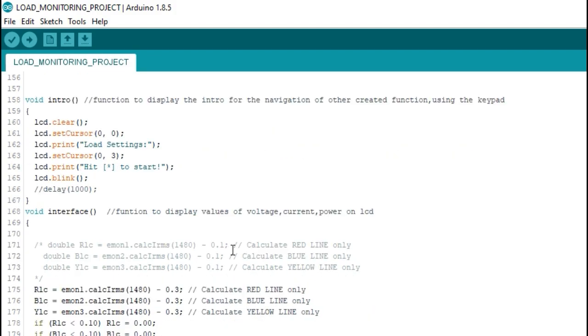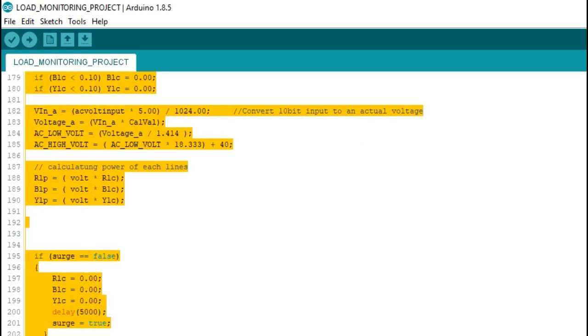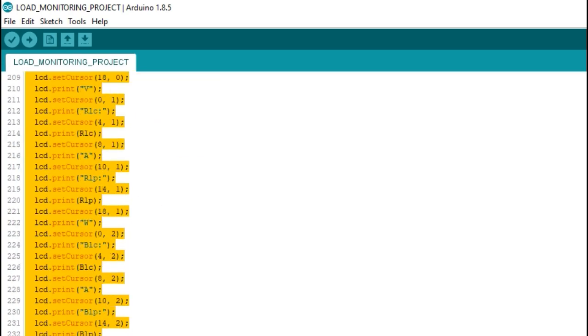The interface function is used to display values of voltage, current and power on the LCD display.